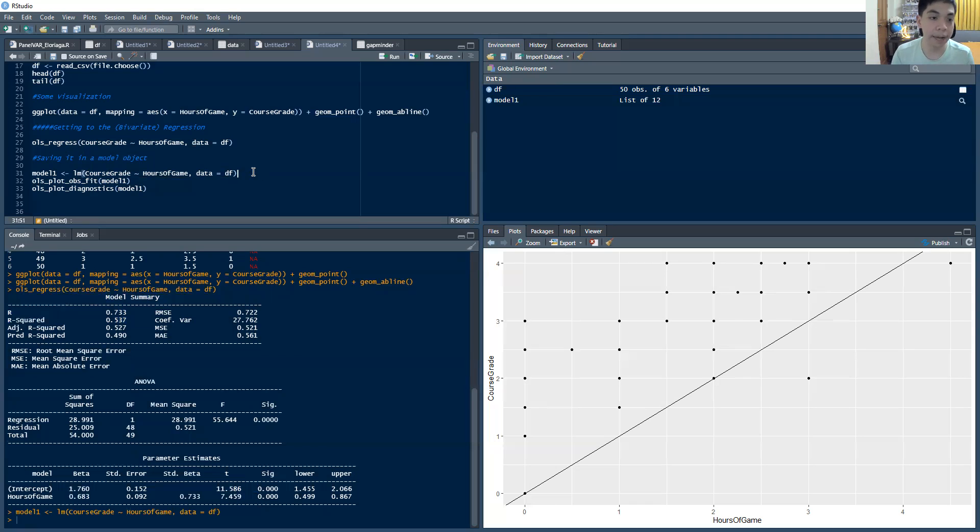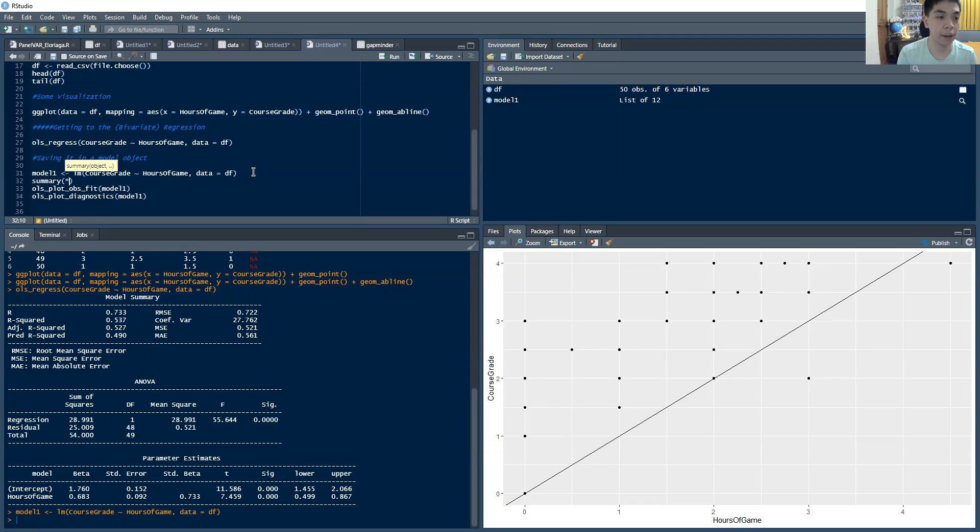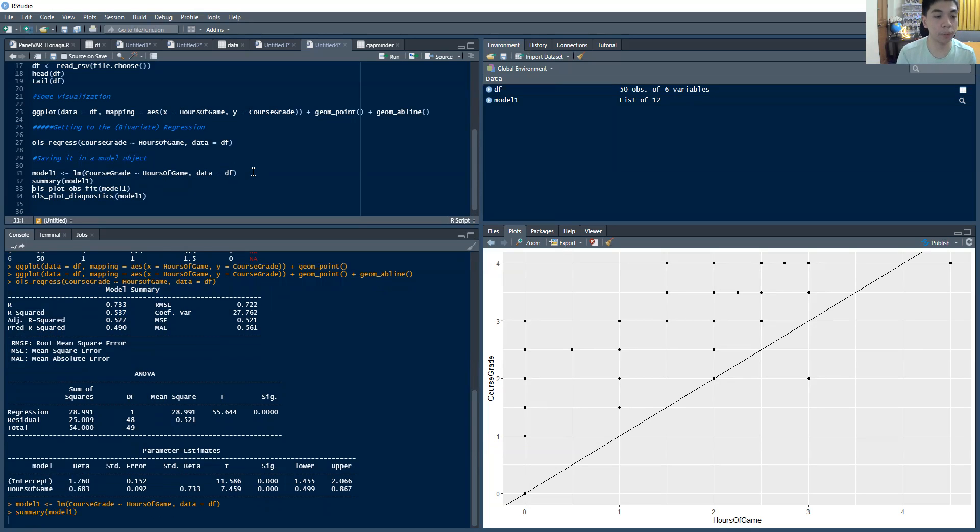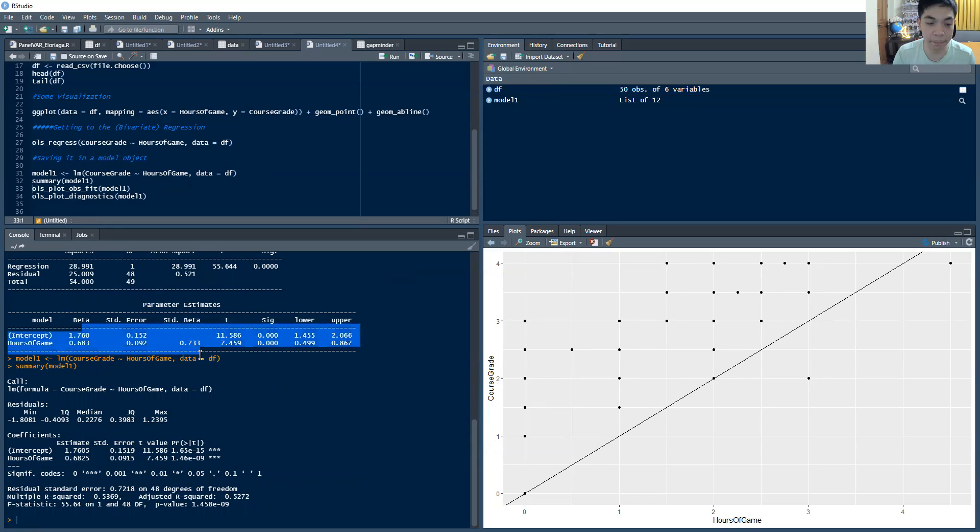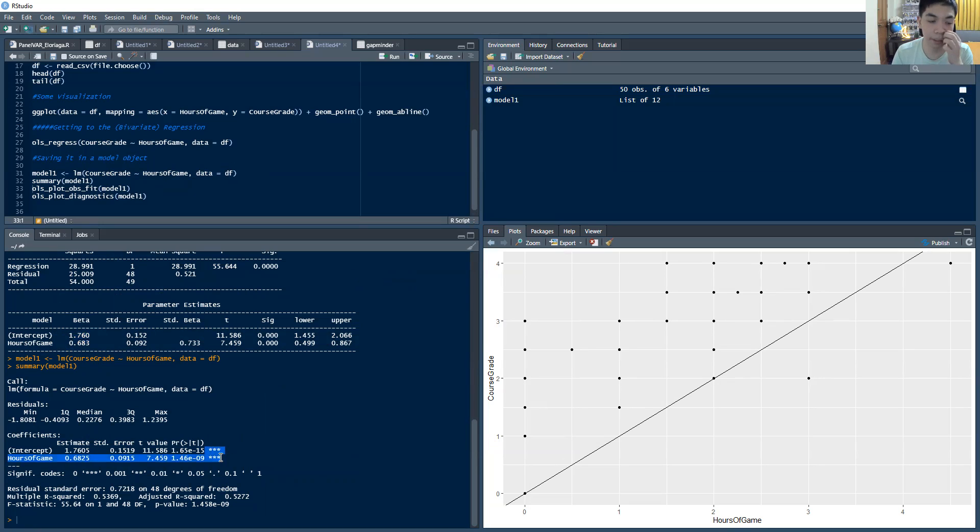In fact, I can also print. So if I type summary model 1, that will also show me the results, but a more abridged version of it. So notice it's like roughly the same, it's the same estimate as this one, right? So you see that they're both significant and so on.